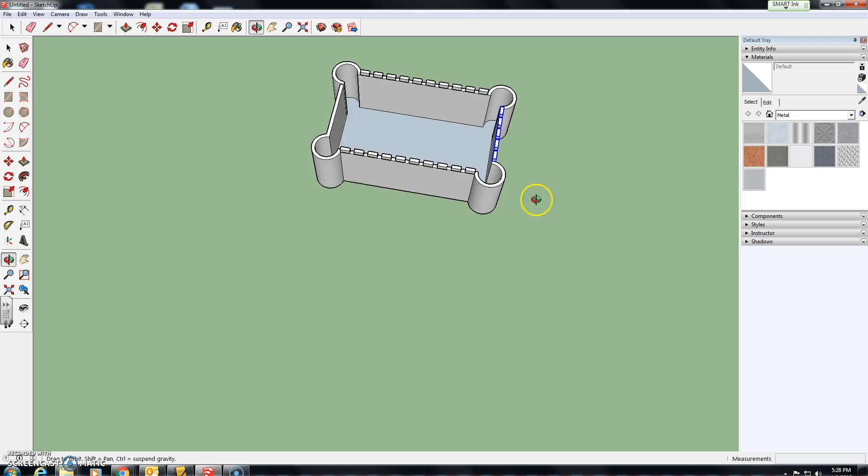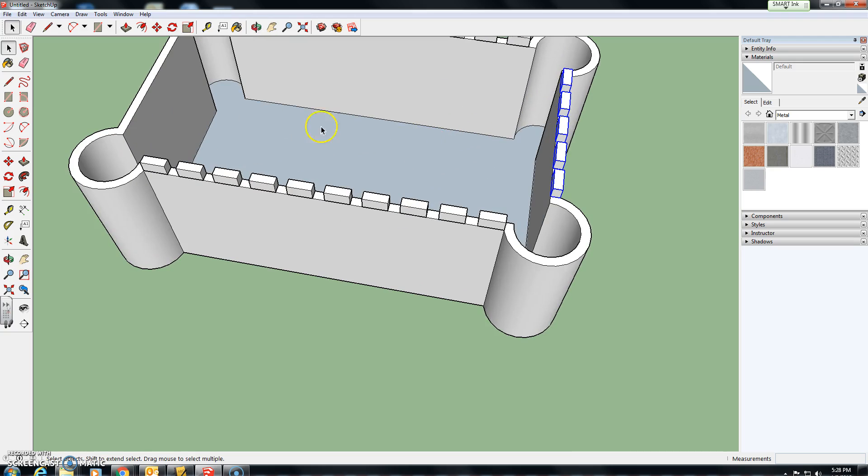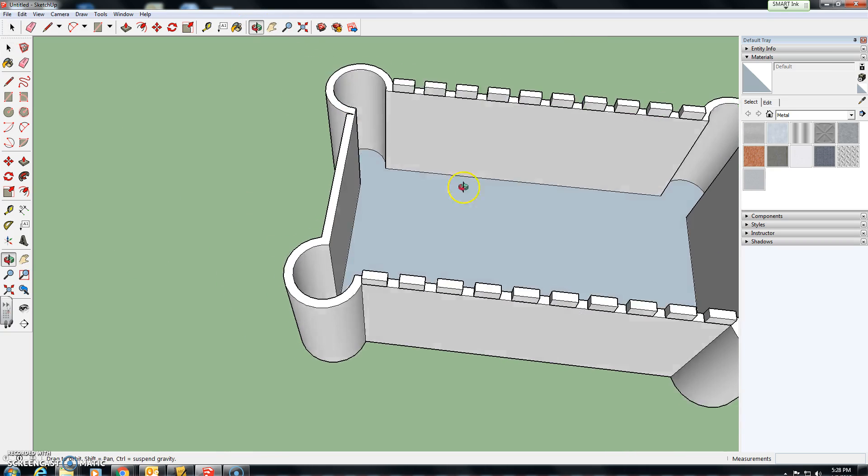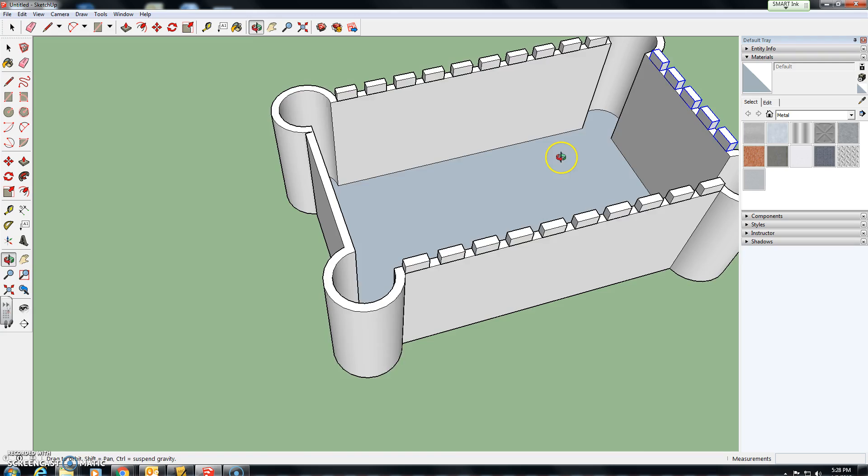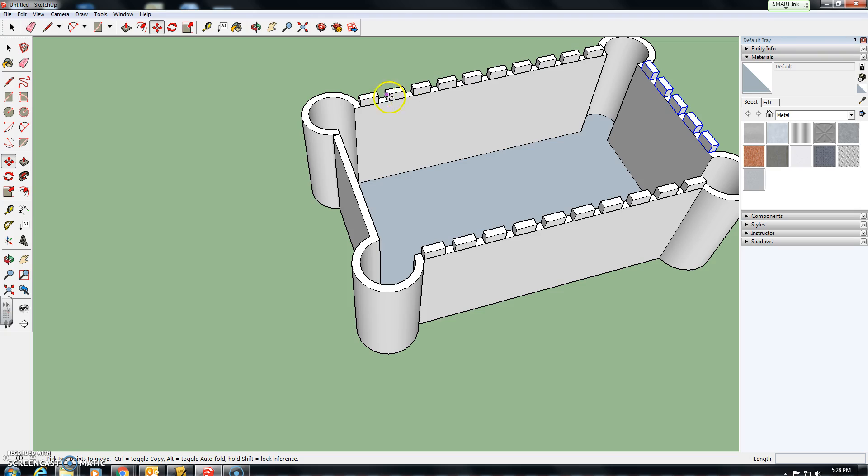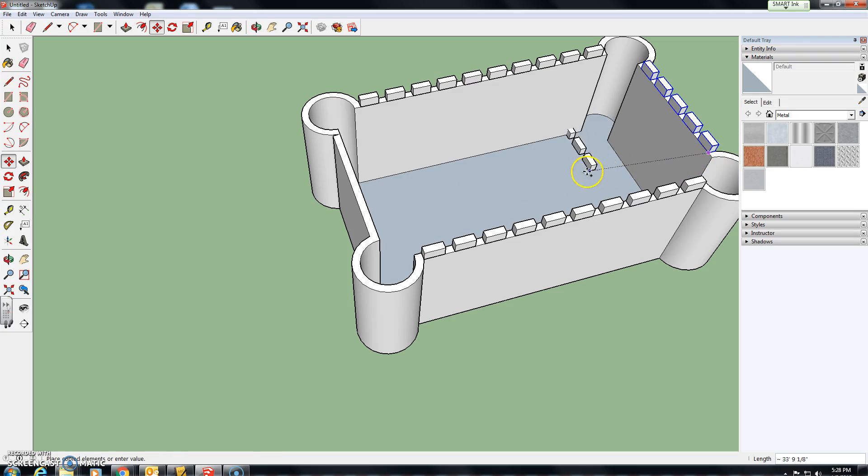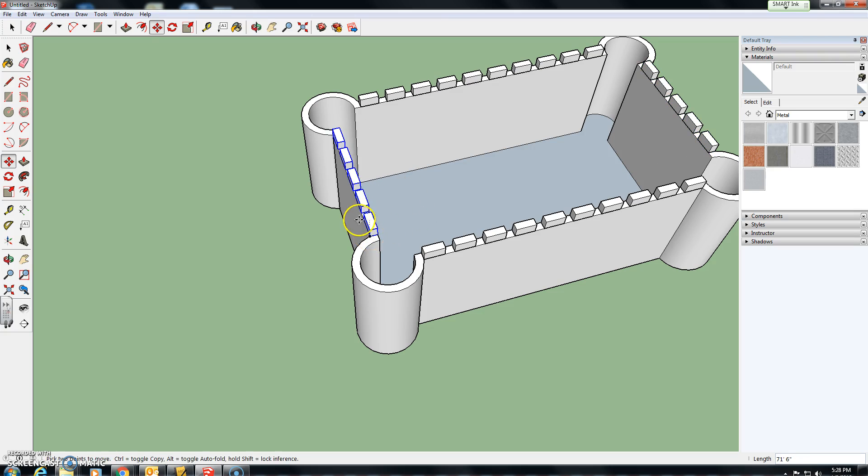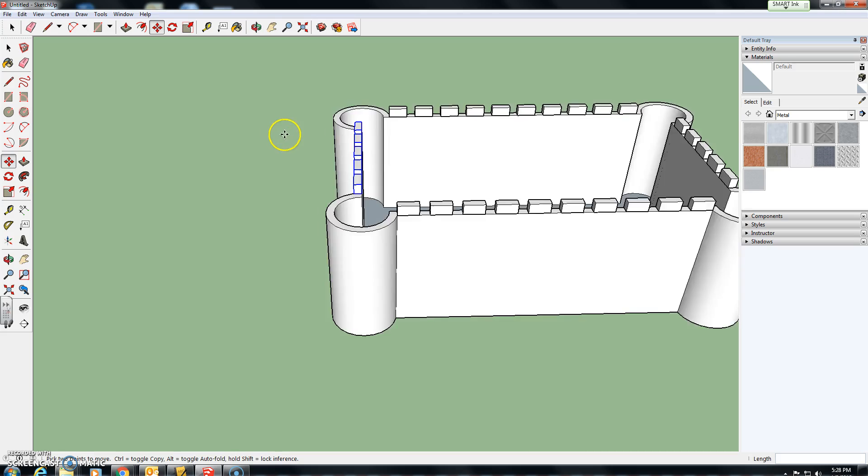I'm going to orbit myself around. I'll use the pan tool, whatever you need to do to see it better for yourself. And now I'm going to use the move tool. And I want to bring a copy of these five over onto this wall. So I'm going to hold down the control, click on them, bring them across, allow it to snap on, and press enter.